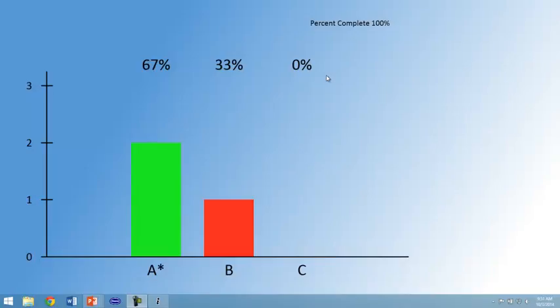In this case, we see that A is the correct answer and it was answered by two students. This will show in the middle of your PowerPoint presentation to all of your students. This does not show individual answers or names.